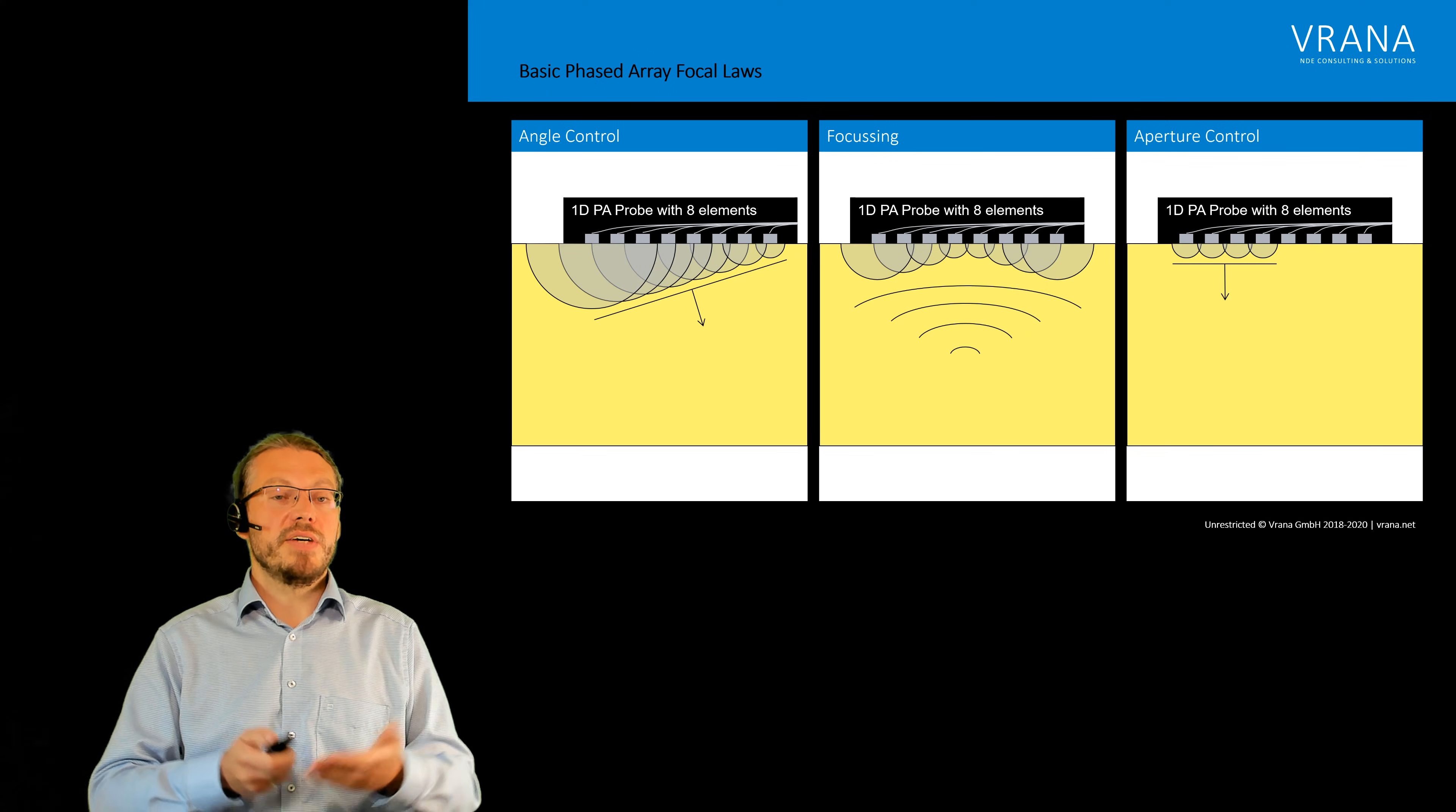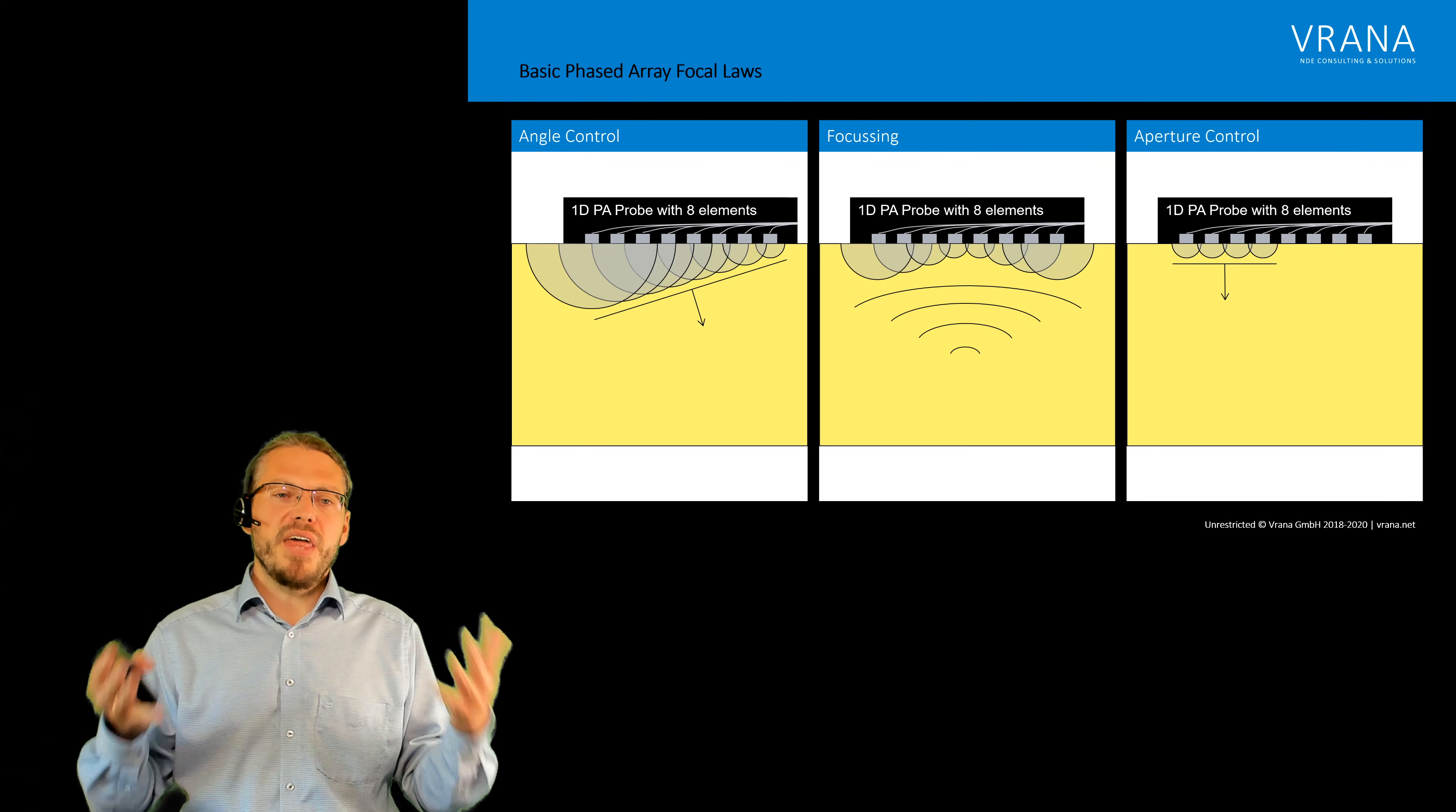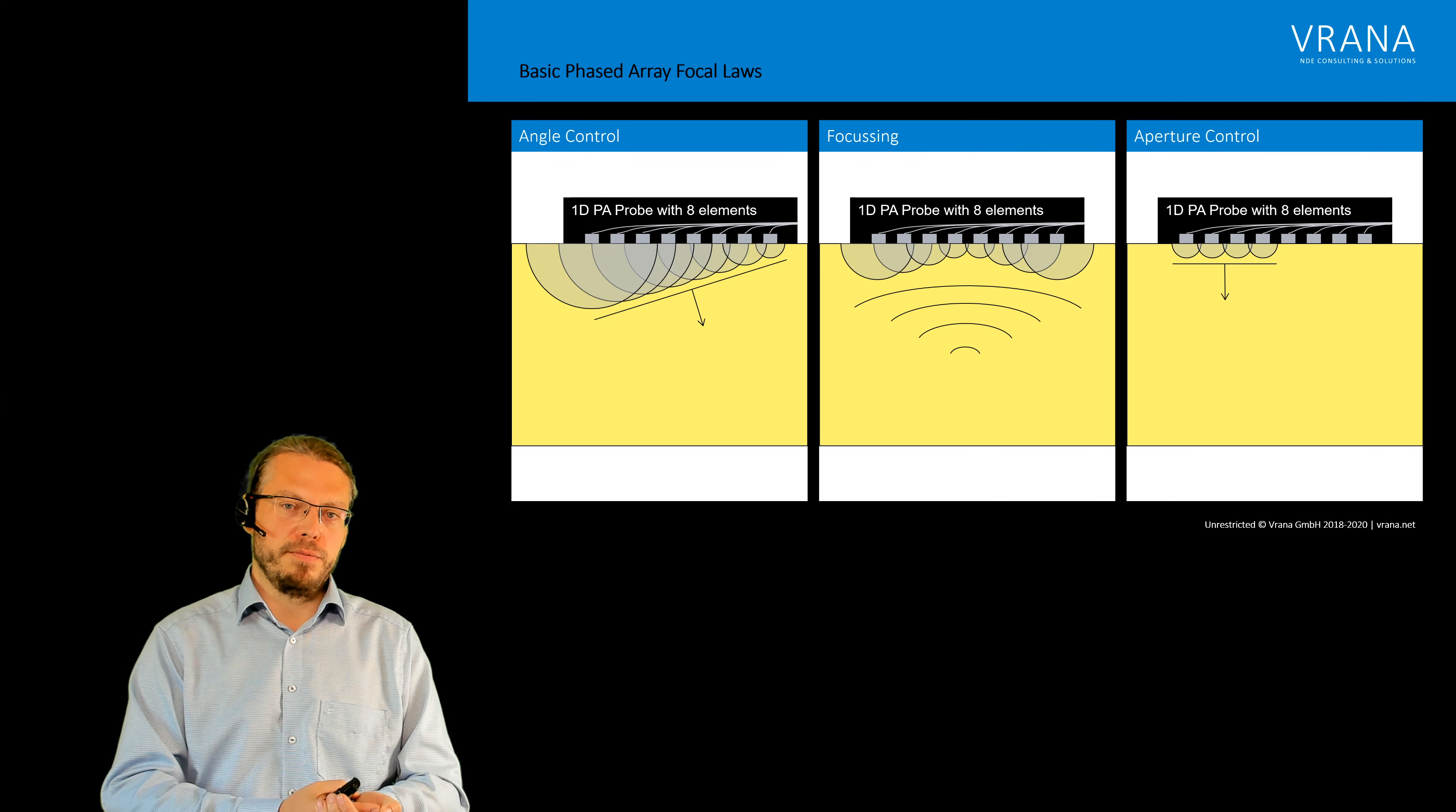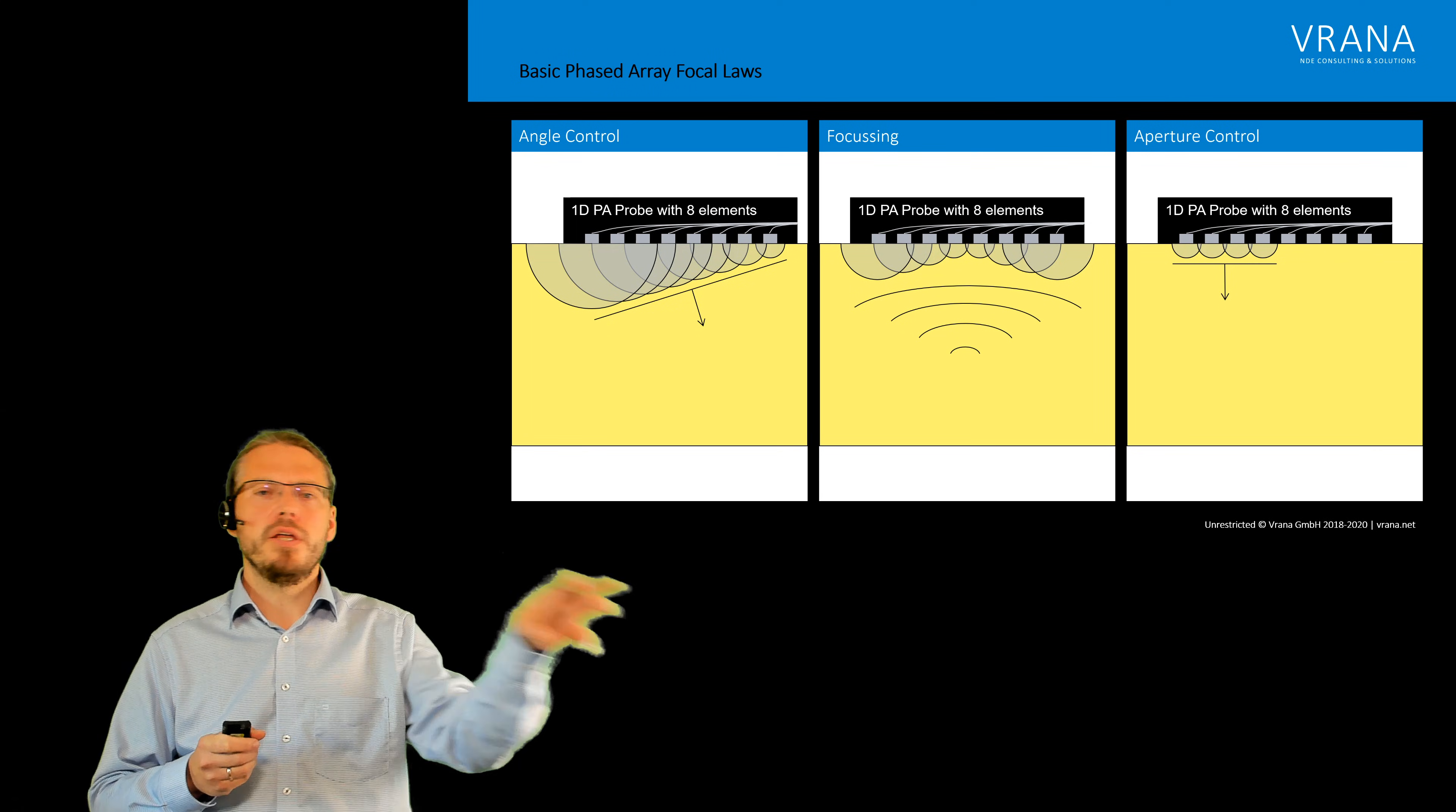So now we talked about those three operation modes and I think what you see is really a phased array probe is a multi-purpose probe. It's really good if you have one probe with you, you can use it for all kinds of applications.